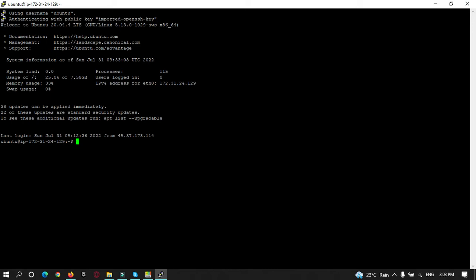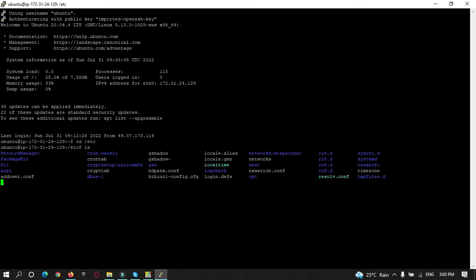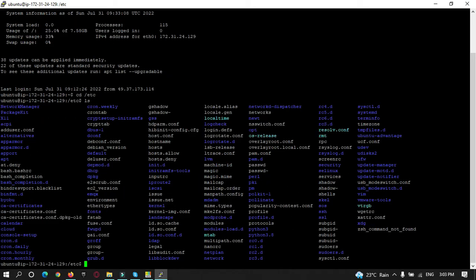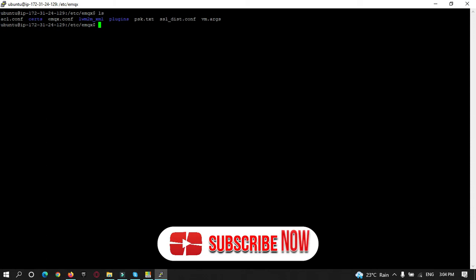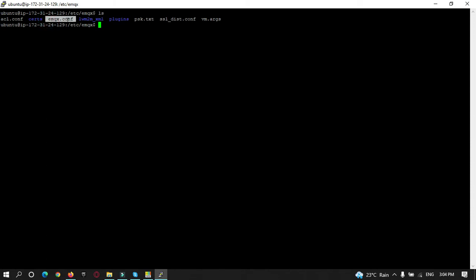To change the configuration and implement authentication, you need to configure the EMQX configuration file. EMQX is installed in the etc folder, so navigate there. Press 'ls' to check if the emqx folder exists — you can see it is there. Go into that folder and run 'ls' again to check the files. We need to change the emqx.conf file, and later we'll configure the plugin folder.